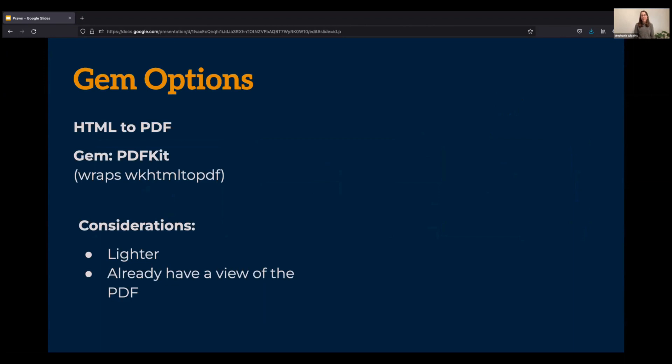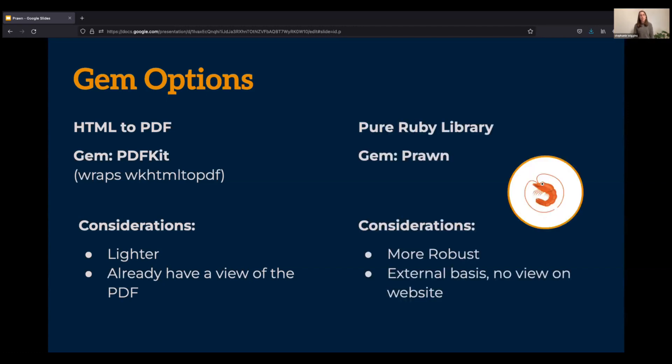However, in my case, I did not have, and I was not going to have, a view on my site for this document. Instead, I was relying on a word processor document that I wanted to create a pixel perfect representation of. So instead, I opted for a pure Ruby library using a gem called Prawn, which we'll be looking at today.